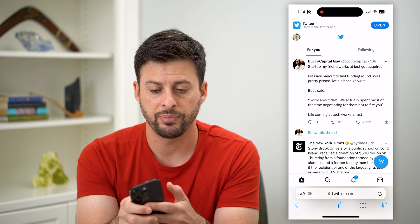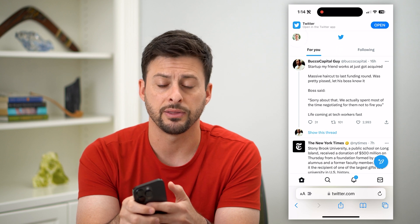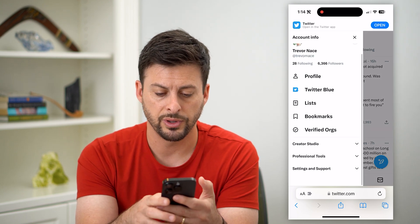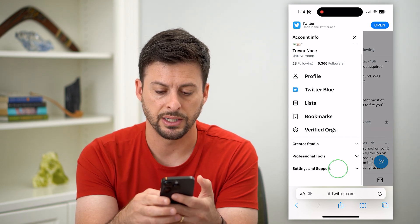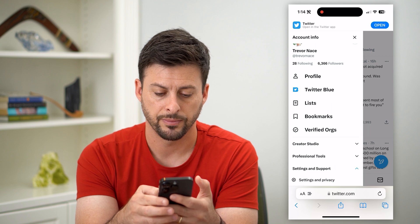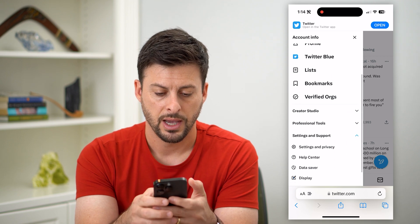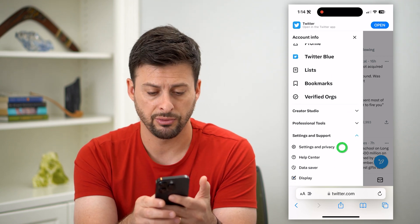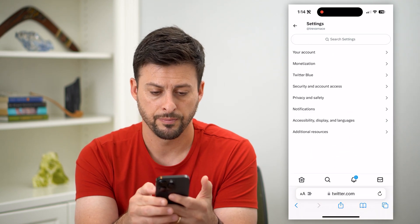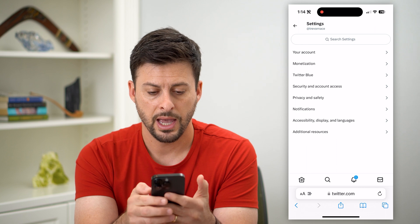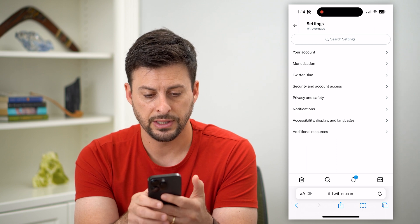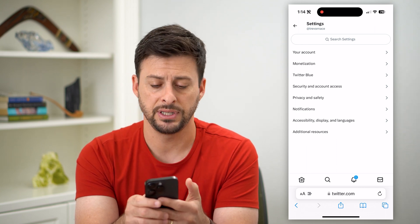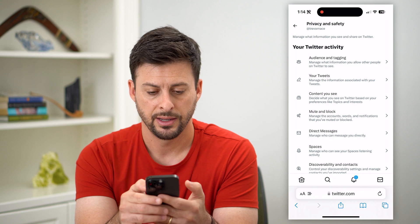So tap the profile icon at the top left here, and then we're going to scroll down and tap on Settings and Support. And then we'll choose Settings and Privacy right under that. And you can see here Privacy and Safety midway down — let's choose that.